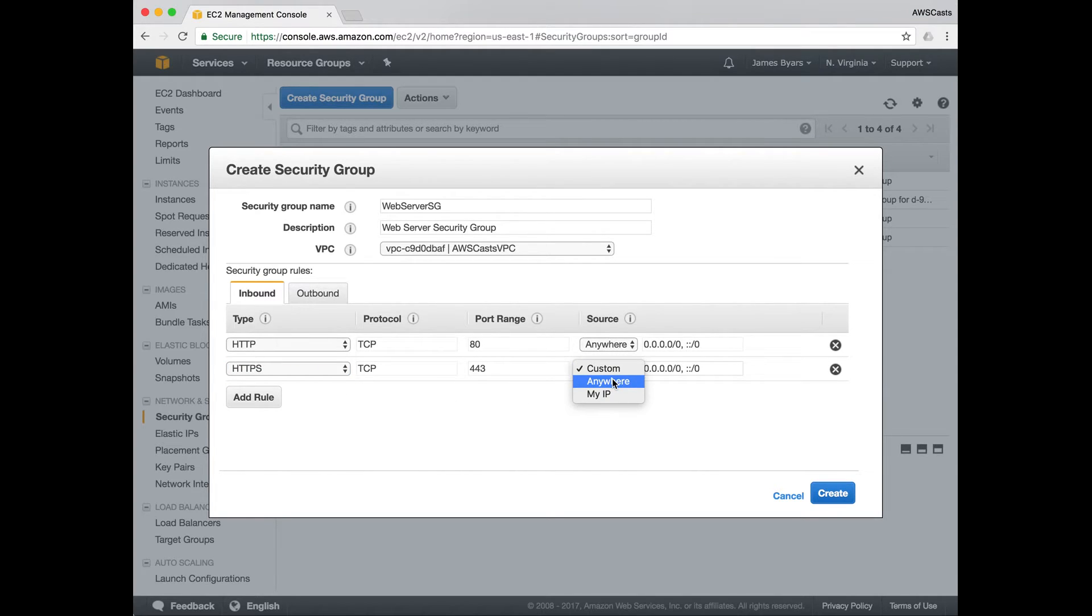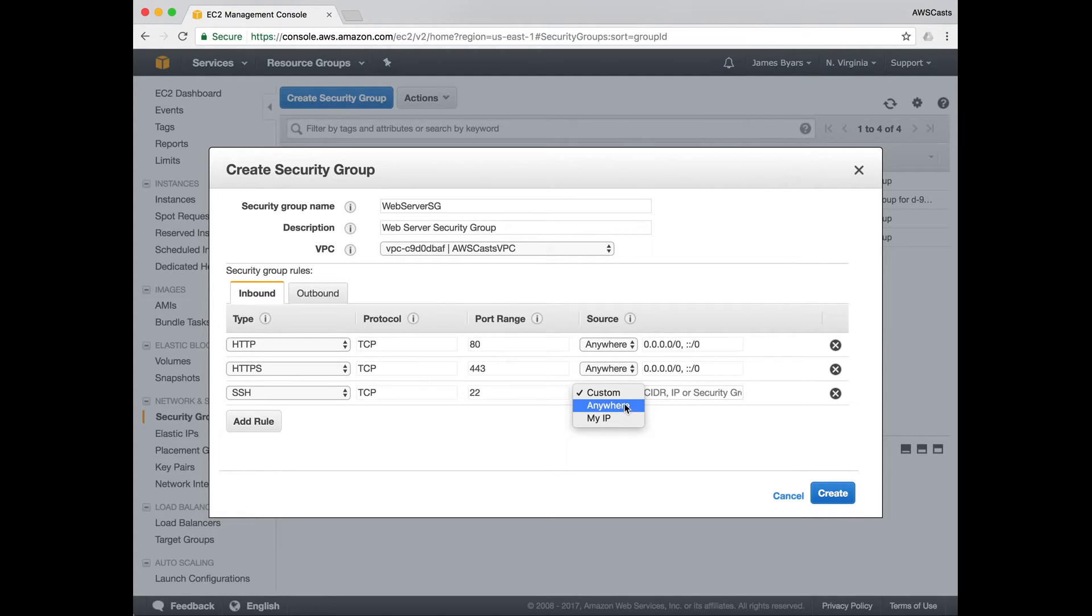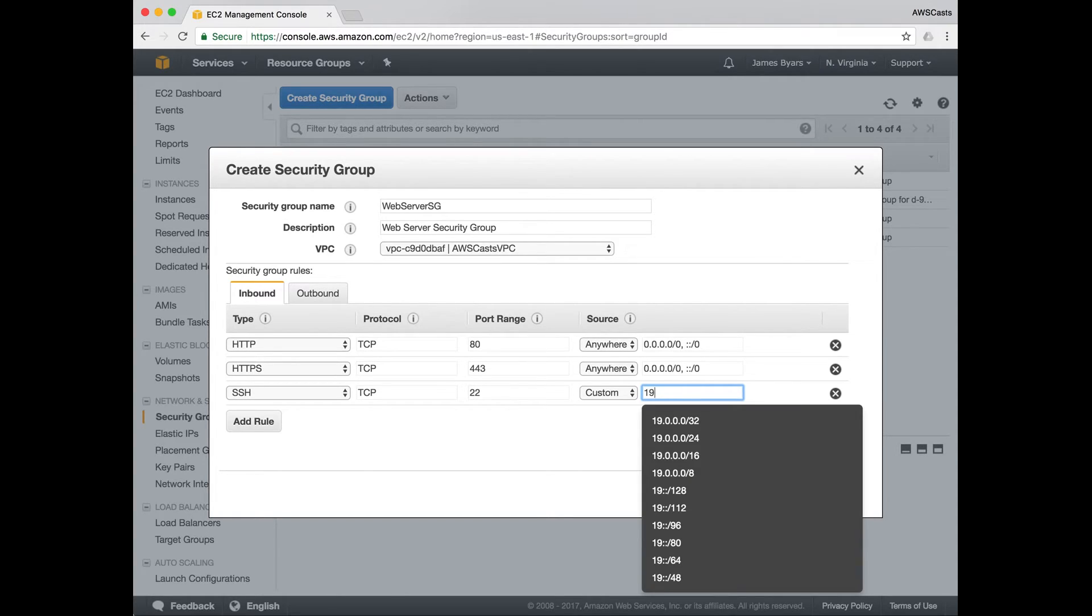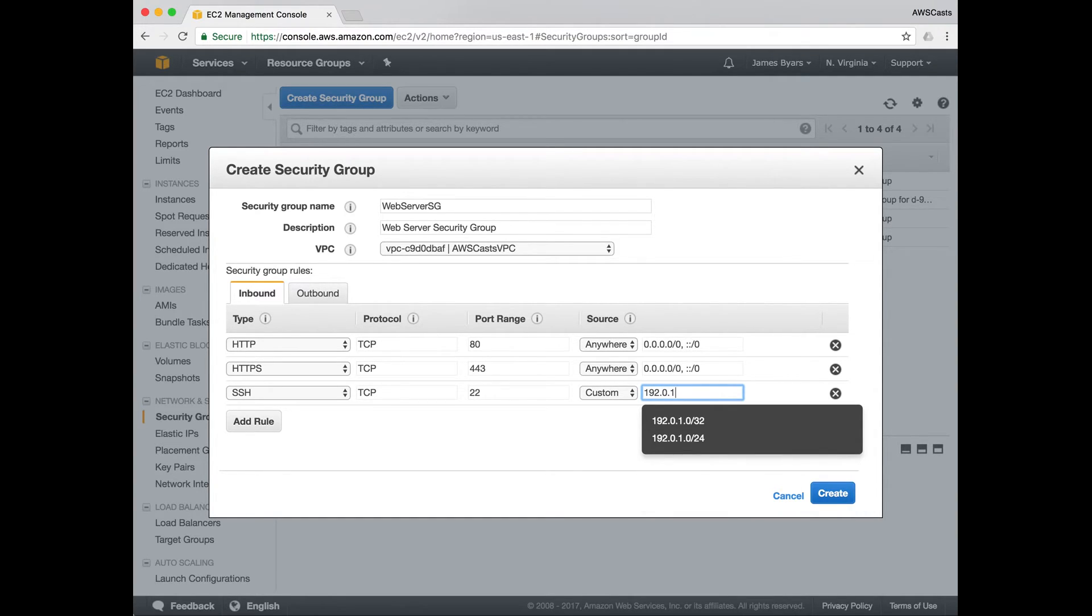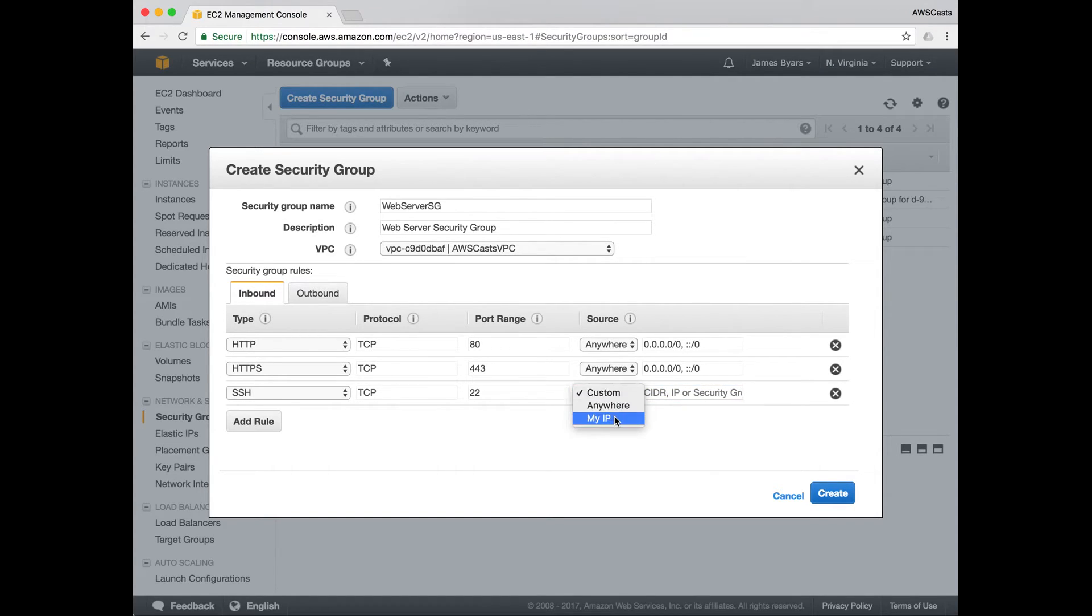So this is the source of any traffic that you want your application to receive. If you have a static IP address from your machine or your company IP address, or you have your own network, you could do custom and specify your CIDR block. This would only allow SSH traffic on port 22 from this CIDR block. That's not what I want to do in this case. I'm going to allow traffic from anywhere.